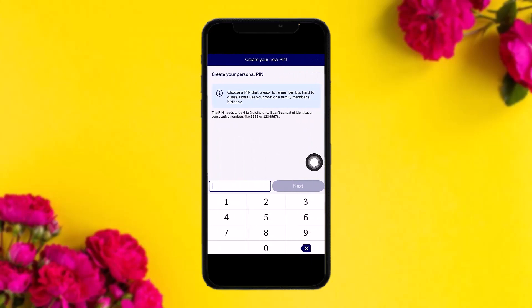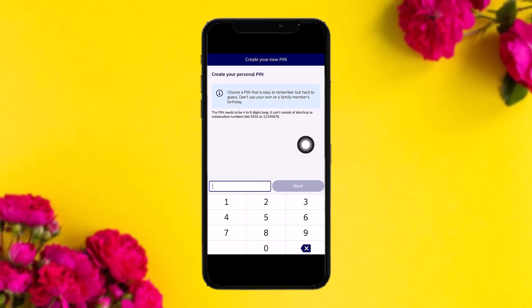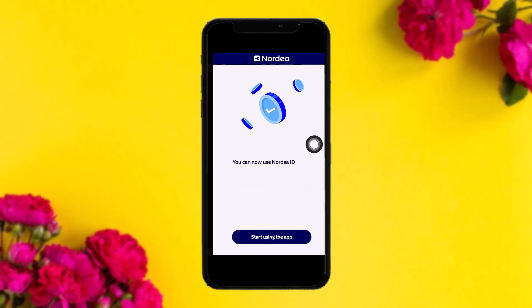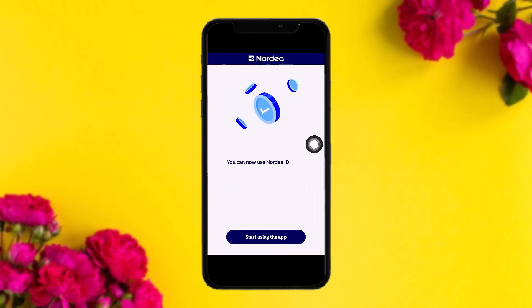Once you scan it, you'll see a confirmation page — tap on Continue. You'll then be asked to create a new PIN. Enter your new PIN and tap Next. Confirm your PIN once again and tap Continue. That's basically how it's done.